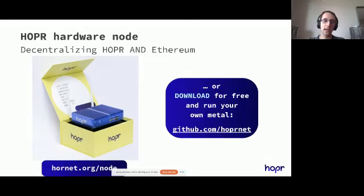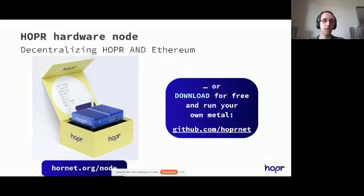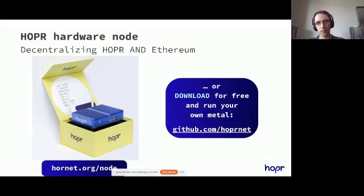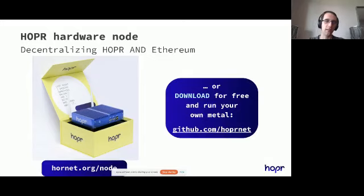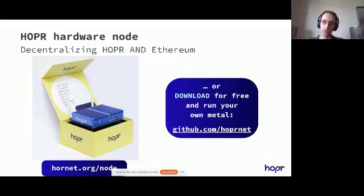So with that, we have created the ability to have a node running in your home, running a Hopper node, monetizing your unused internet bandwidth, and in parallel also running an Ethereum node, which is, of course, especially important for Hopper, more so than for some random DeFi projects. Because Hopper, more than other DeFi and other applications, does rely on actual private interactions with an Ethereum node and without being censorable by central service providers.